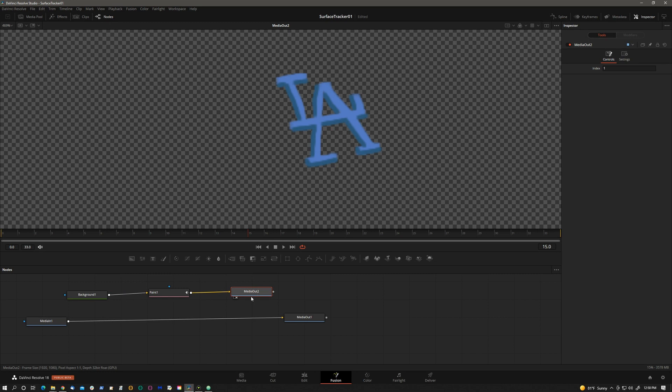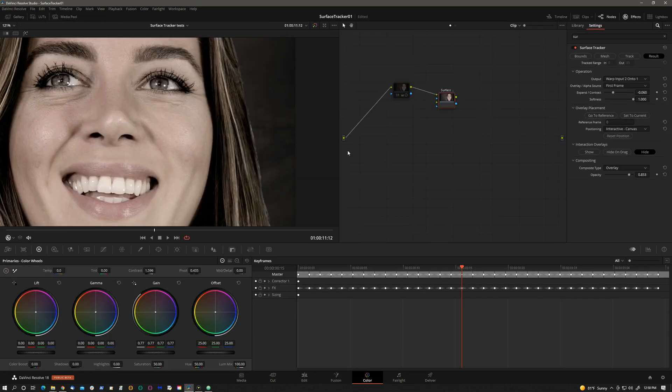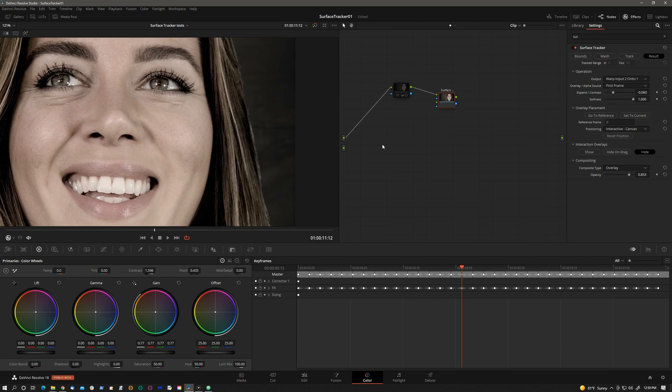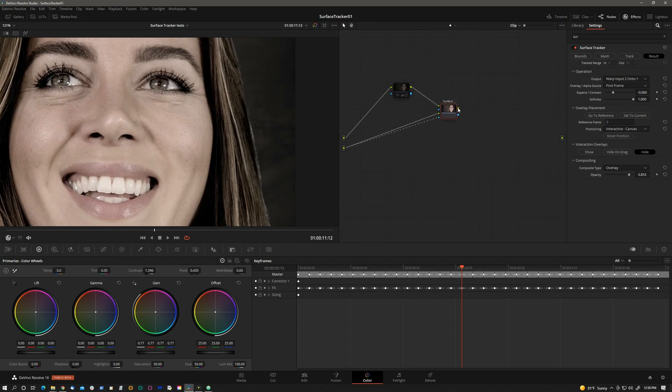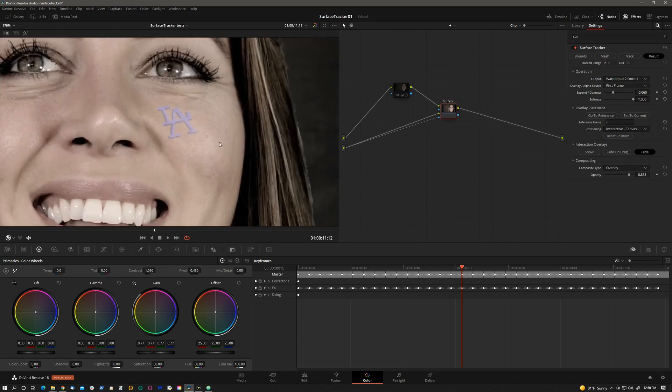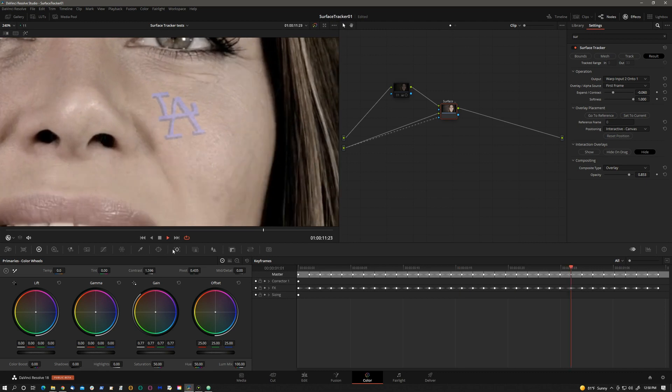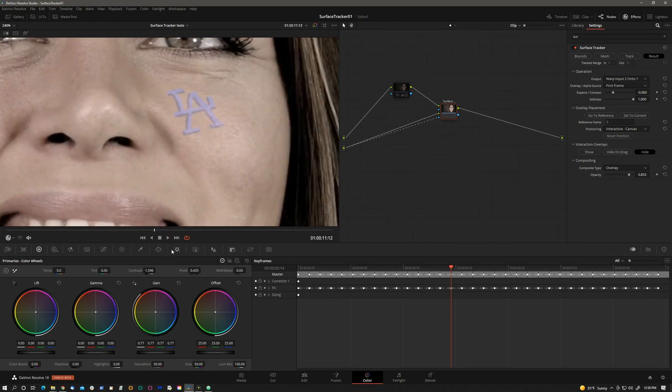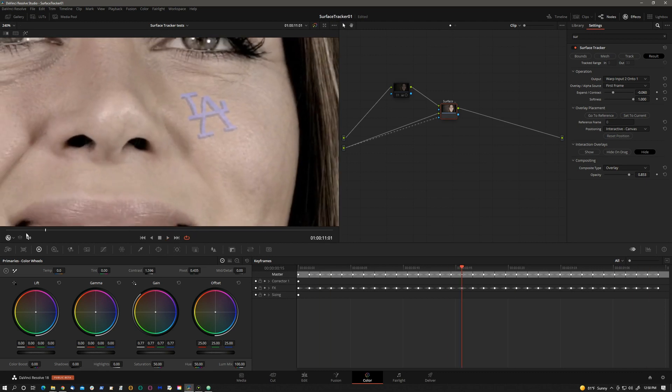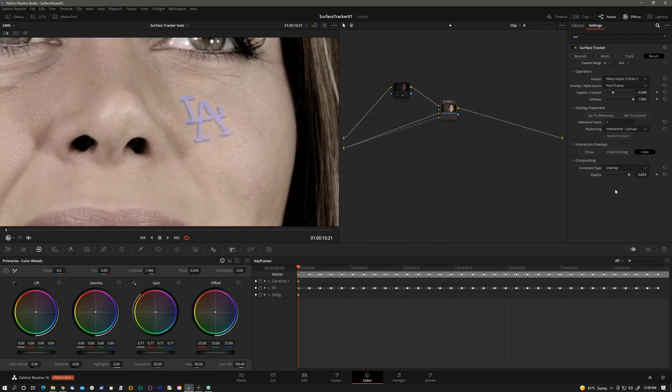And this is going into Media Out 2, which will be available in the color page if I right click and add source. We'll just connect that source to the RGB and alpha inputs here. Of course, this needs to be connected to the output. And there it is. And it's tracking. Now, let's just refine it a little bit.